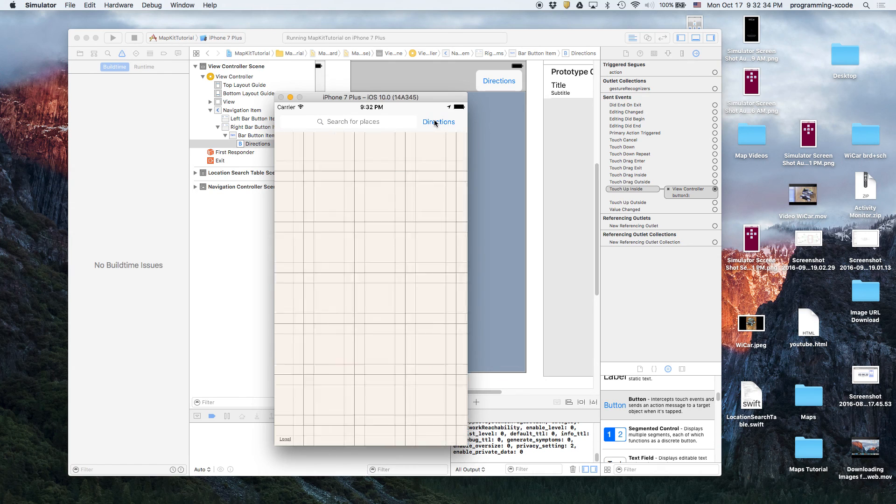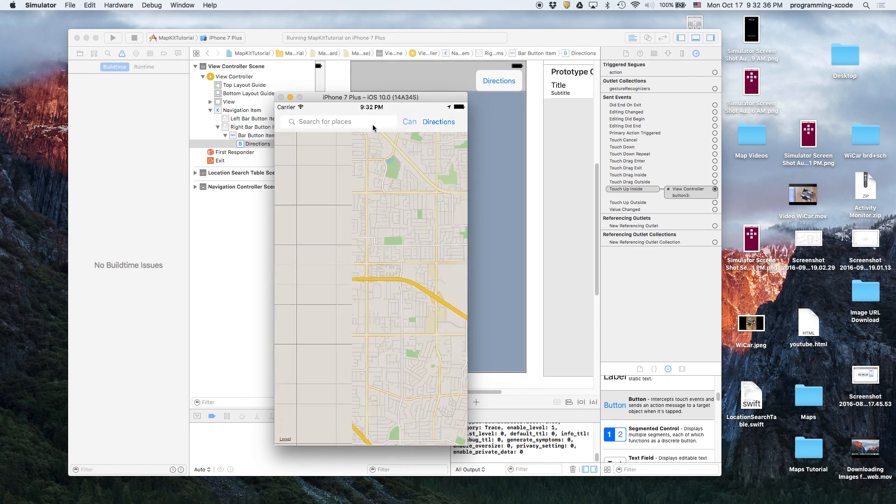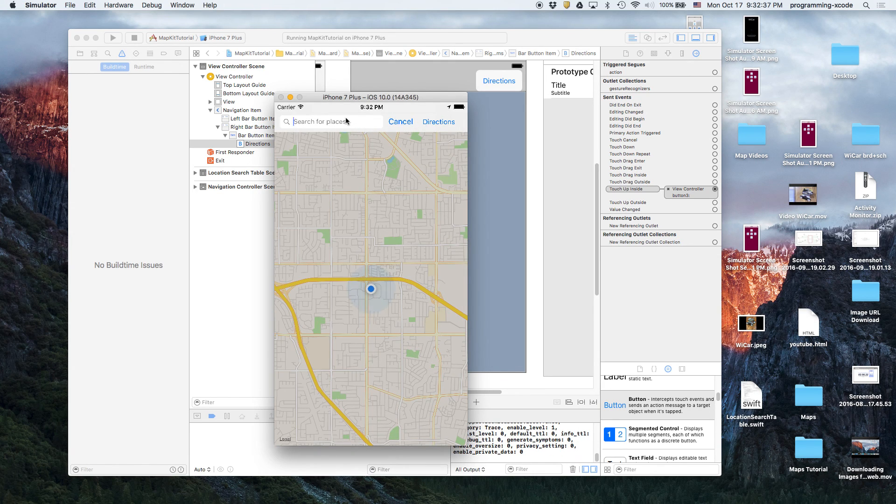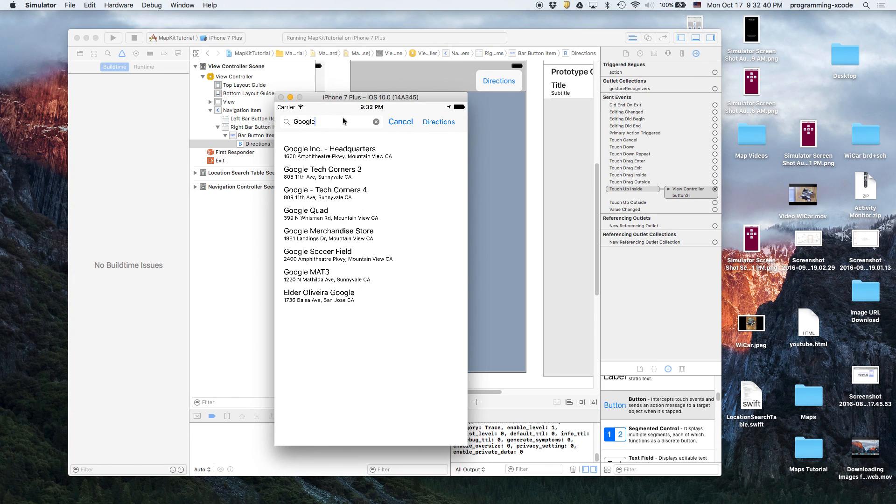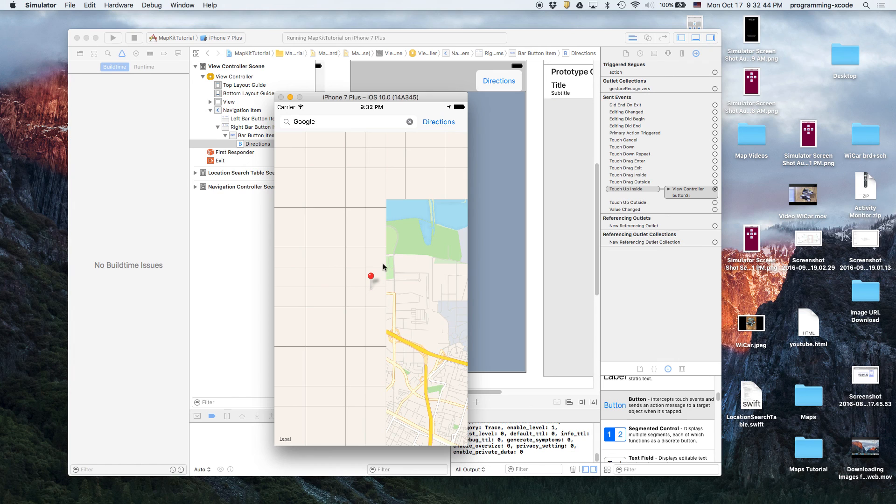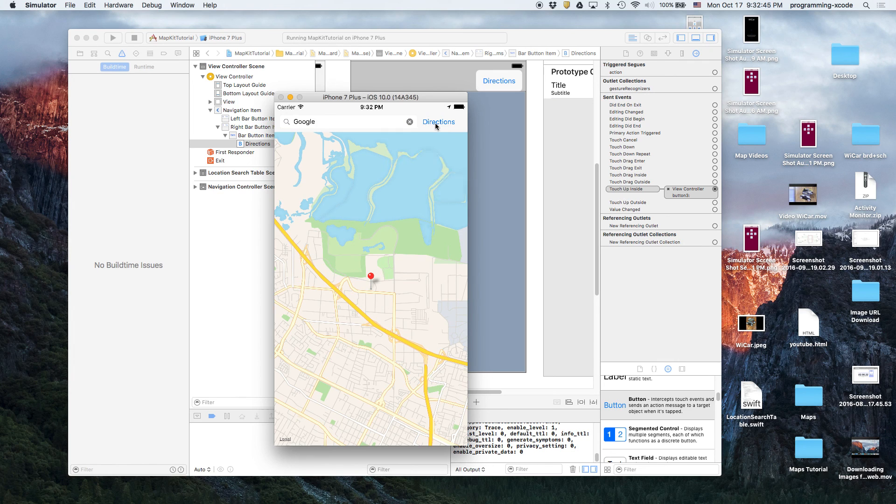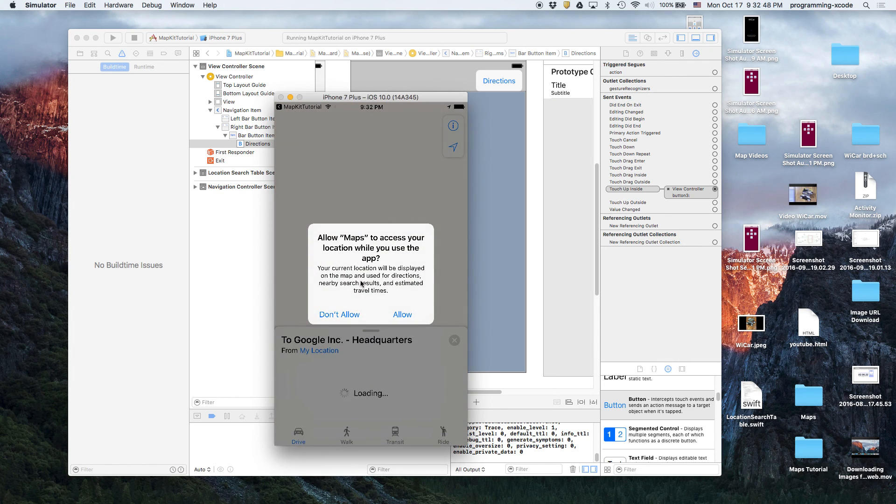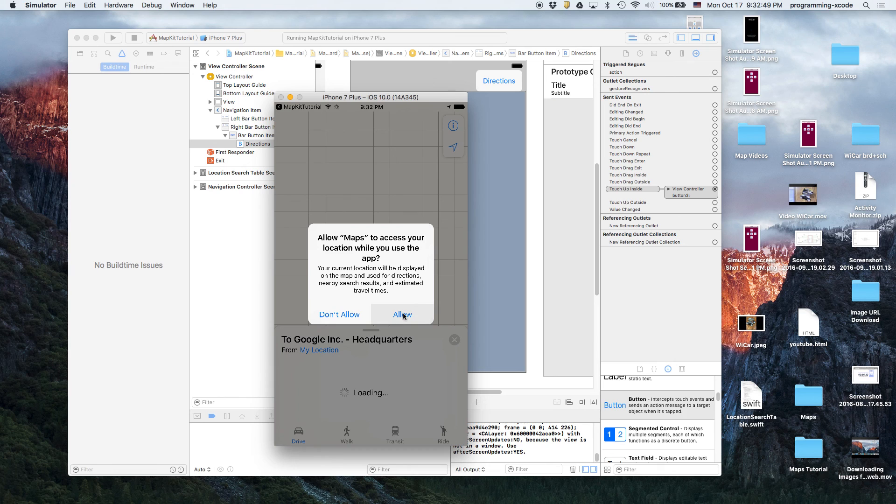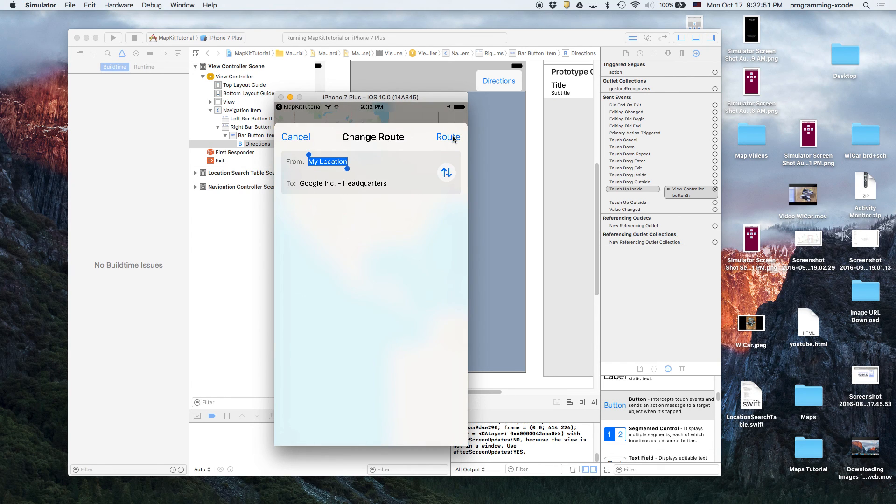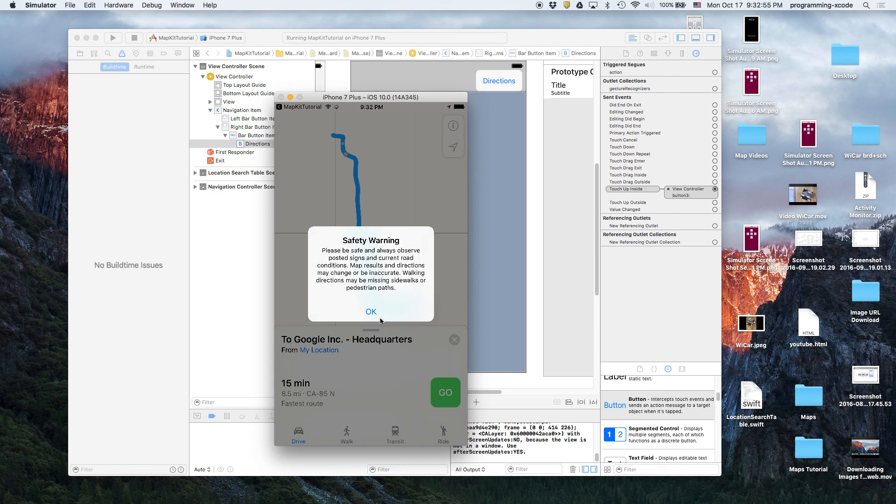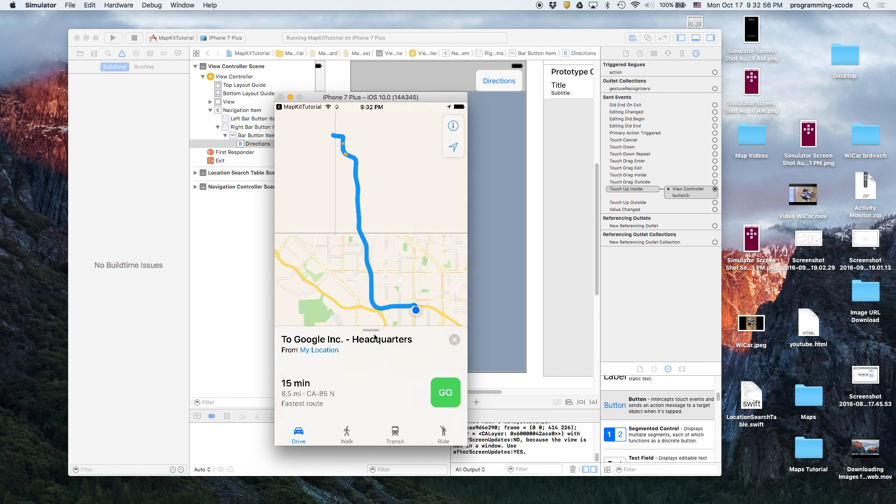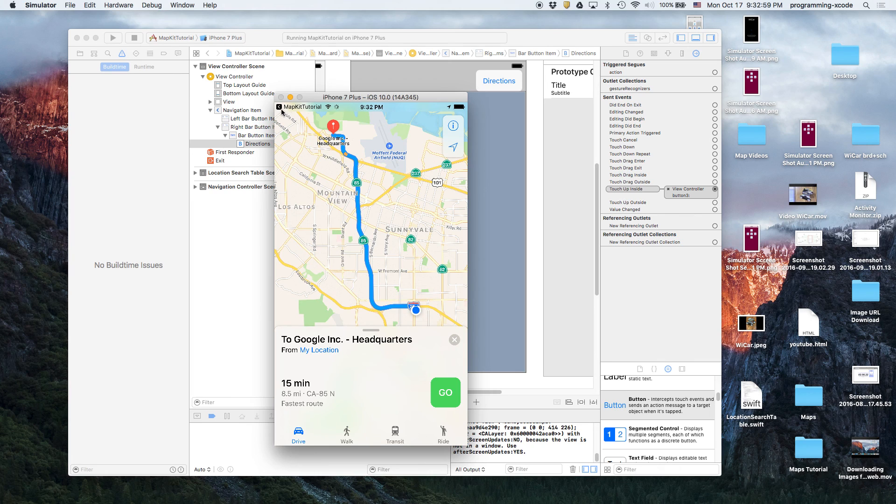See, we have it there. So let's say we search for Google, then we say Directions. See, so basically this thing is a good GPS.